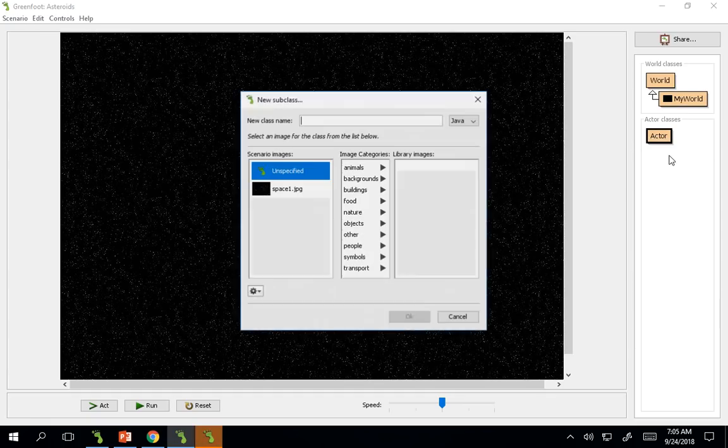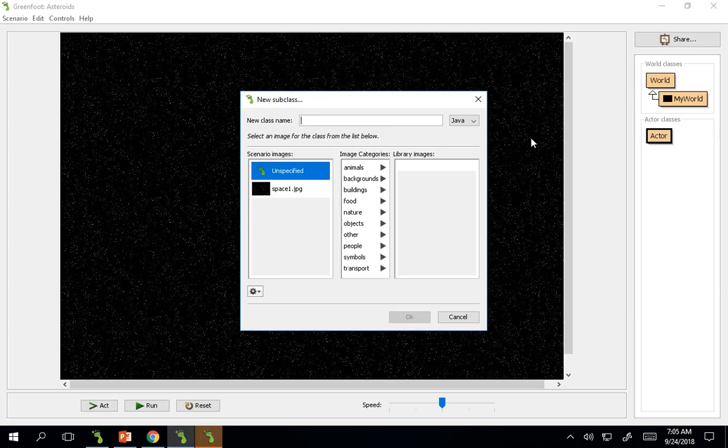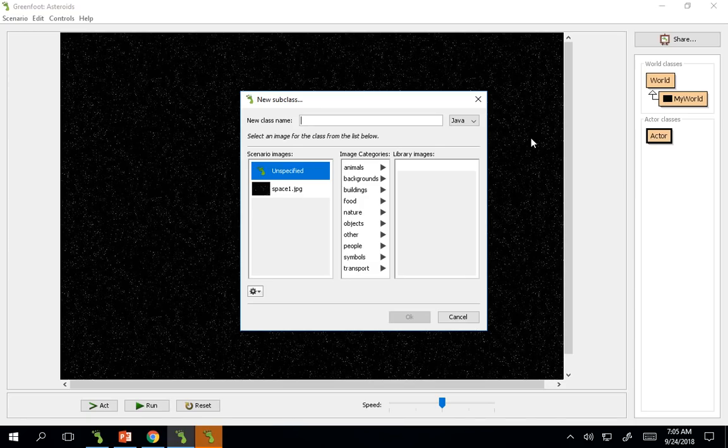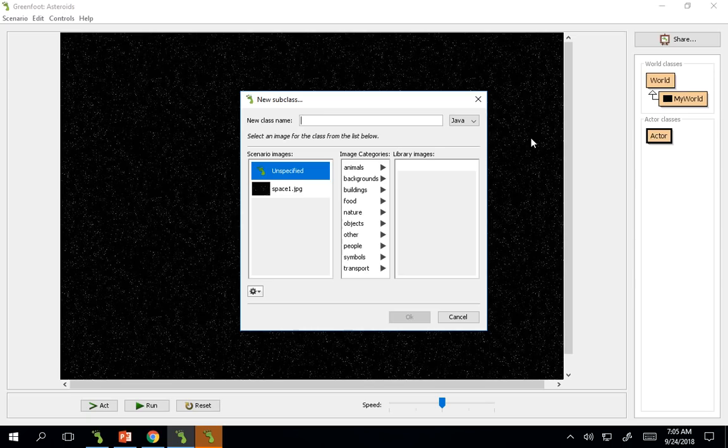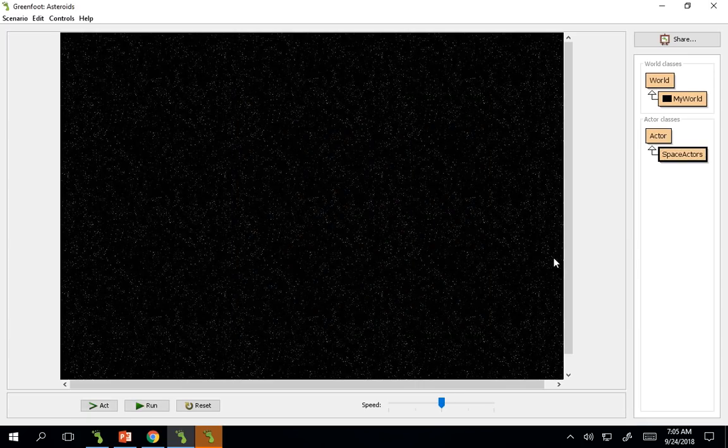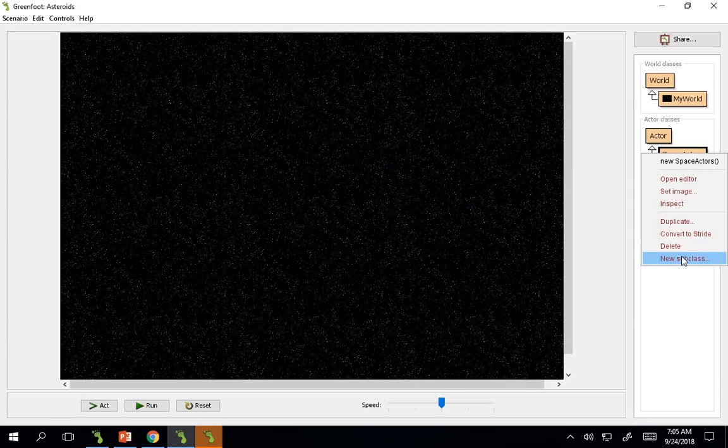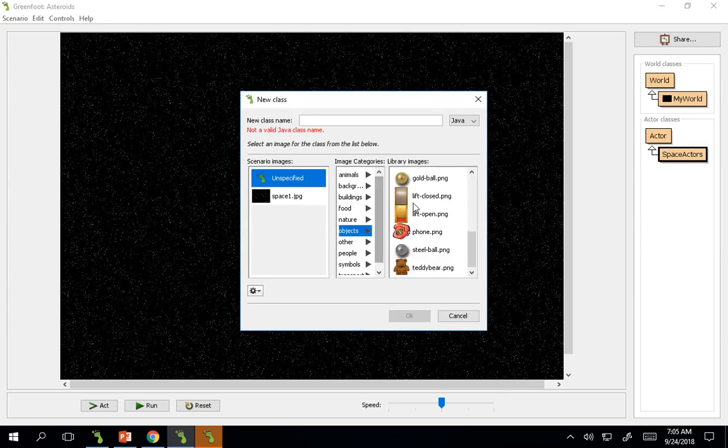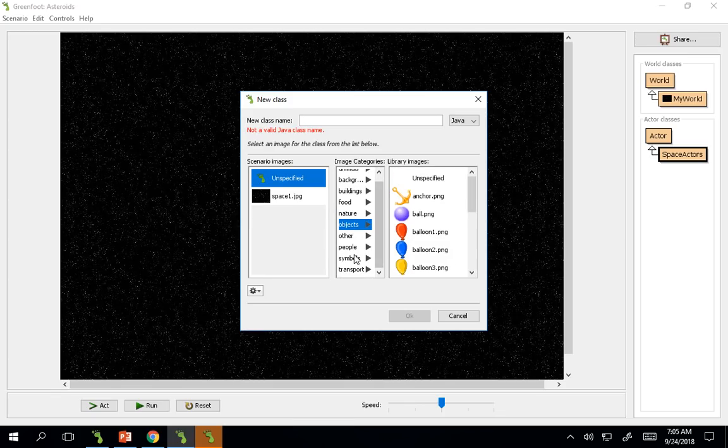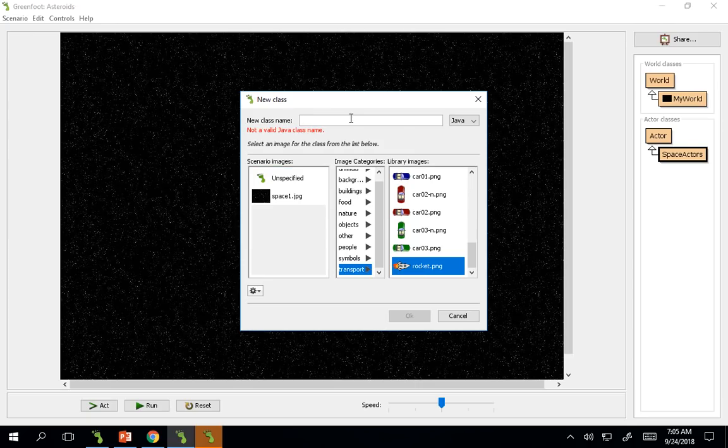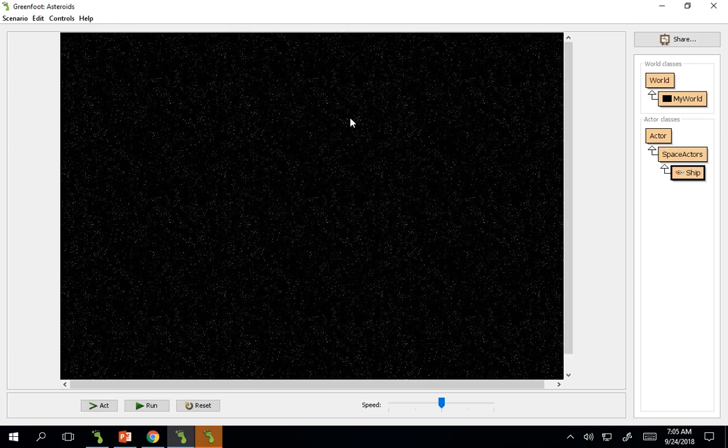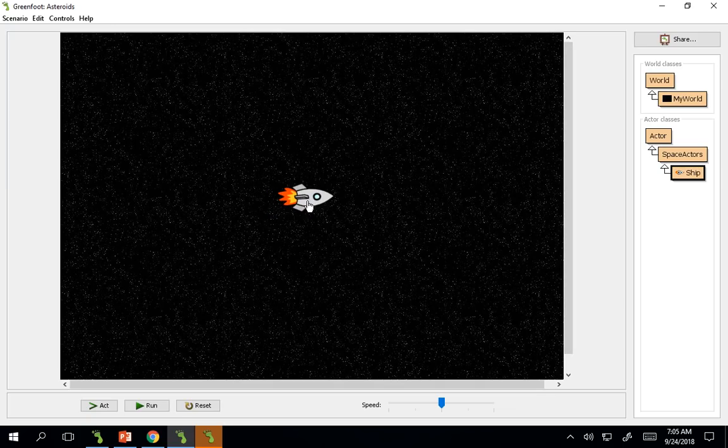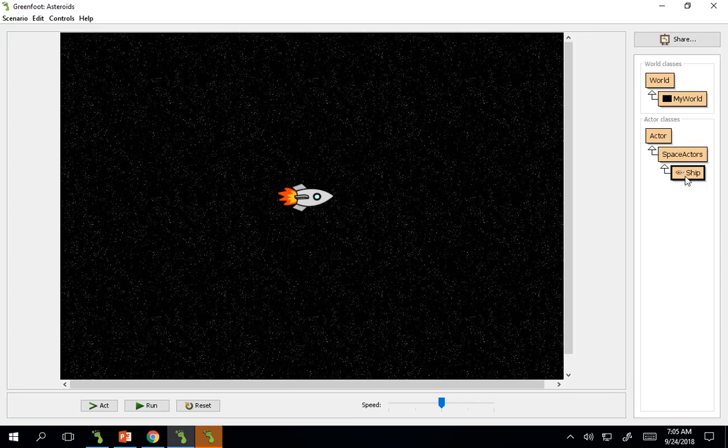First thing I'm going to do is, since I'm going to have asteroids and my ship and things of that nature floating in space, I'm going to create a super class that will control how all of the code moves within the space environment. So I'm going to do space actors, and I don't need an image for that. And then within the space actors, we can create our first object. Let's do transport. There's a ship, a rocket ship that we can use.